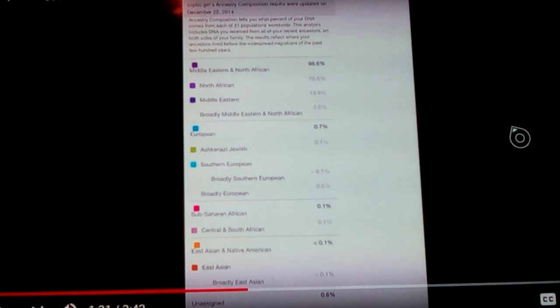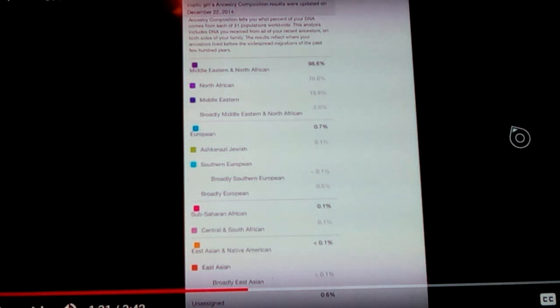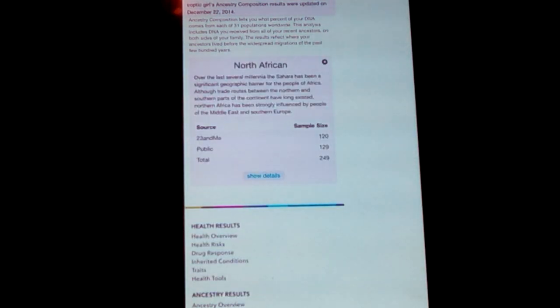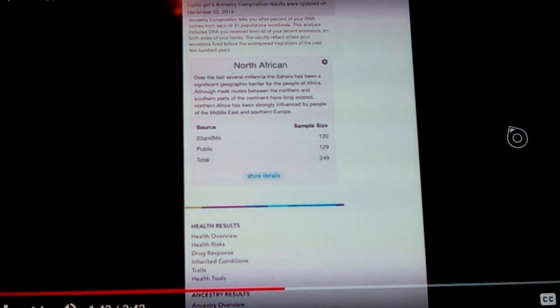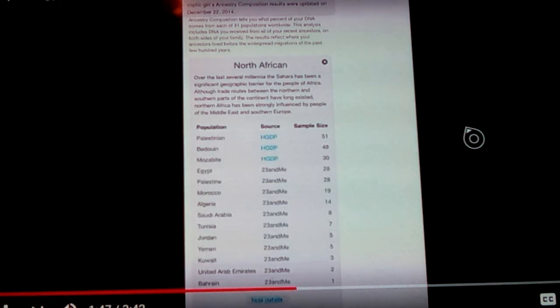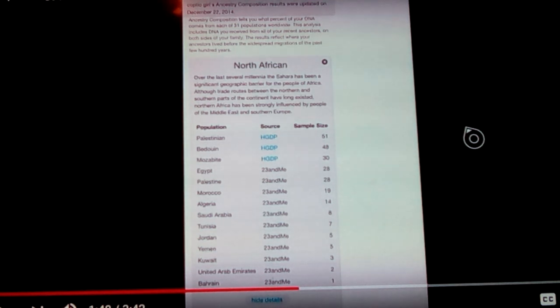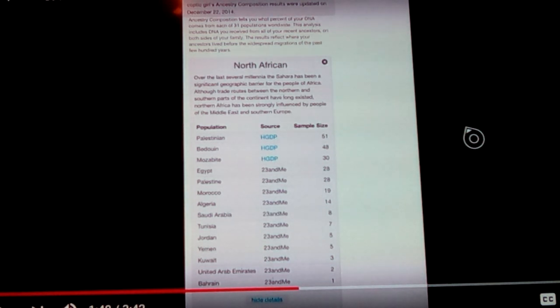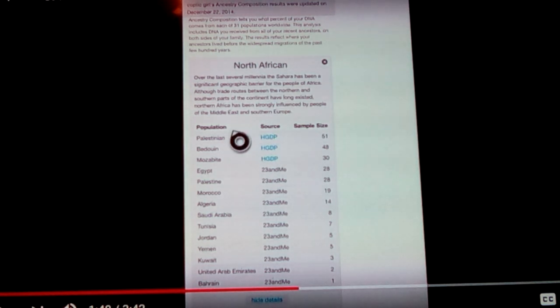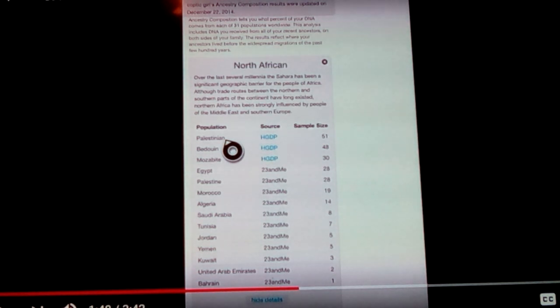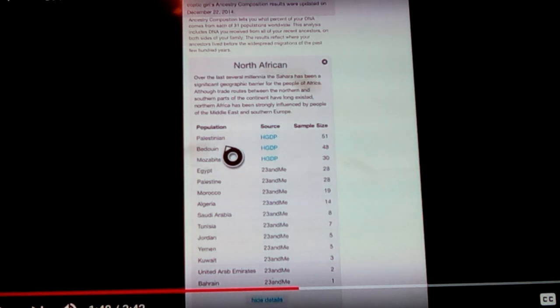Let's look at this and watch how this breaks down when we look at what North African would be. When I try to get a little bit of an understanding of what this is comprised of, we see that the North African component is made up of a specific sample size. It tells you here, over the last several millennia, the Sahara has been a significant geographic barrier for people of Africa. Although trade routes between the northern and southern parts of the continent have long existed, northern Africa has been strongly influenced by people of the Middle East and southern Europe. But then whenever it shows you North Africa, strangely to me, it shows me Palestinian listed under there. And Palestine is not in Africa. I mean, correct me if I'm wrong, but it's out in the Levant and really not in Africa itself.